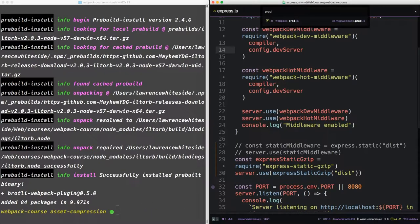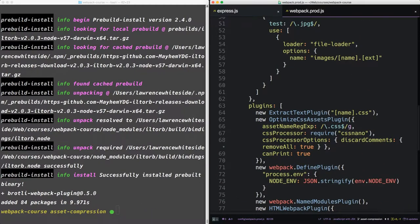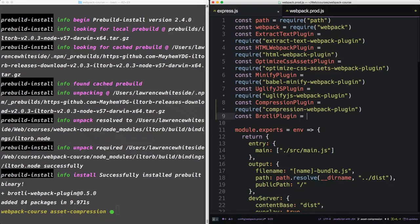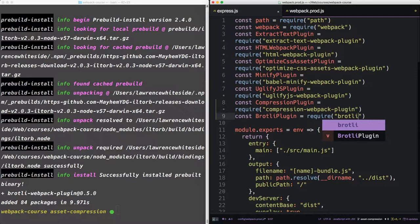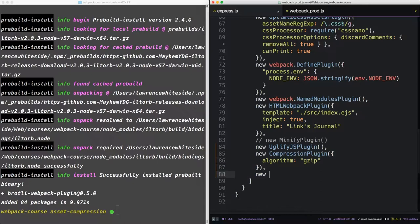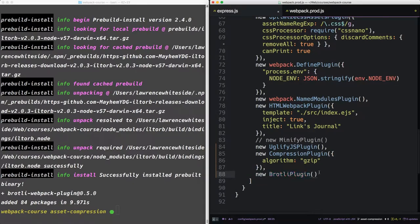So back in our webpack prod, let's pull that plugin in. So now in our plugins, let's add it to the bottom. It takes no options.